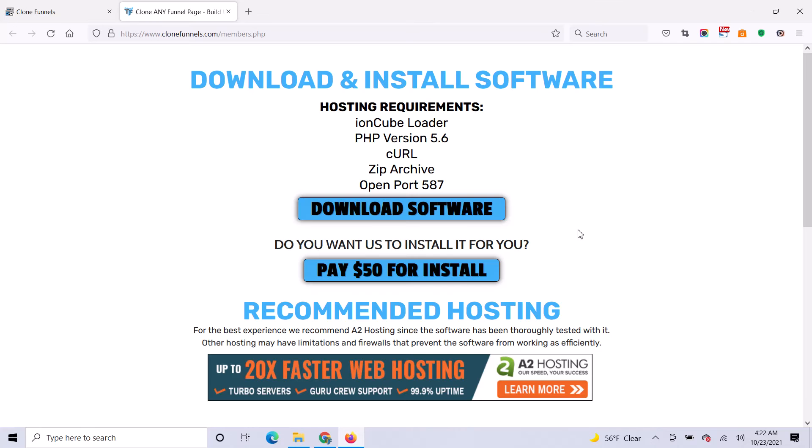If you haven't already got the zip file, click on this button to download the software. That should download the install.zip file to your downloads.